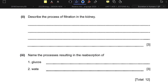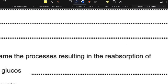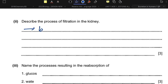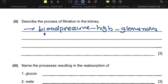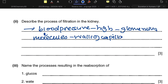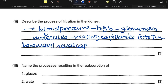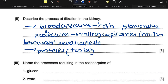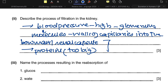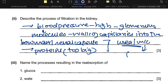Describe the process of filtration in the kidney. High blood pressure in the glomerulus allows molecules to pass through the walls of the capillaries into the renal capsule (Bowman's capsule). Proteins do not pass out because they are too large to pass through the capillary walls. Substances like urea and uric acid do pass through and become part of the filtrate.